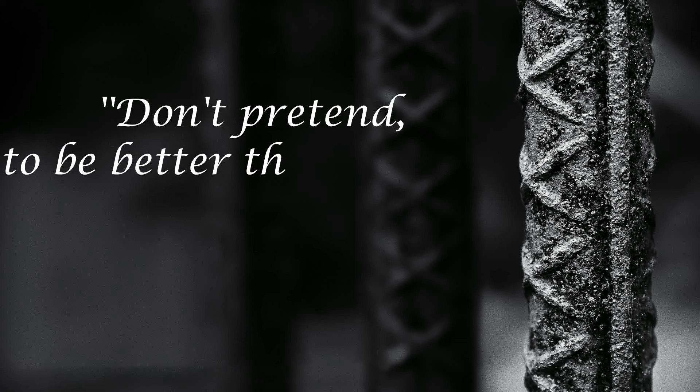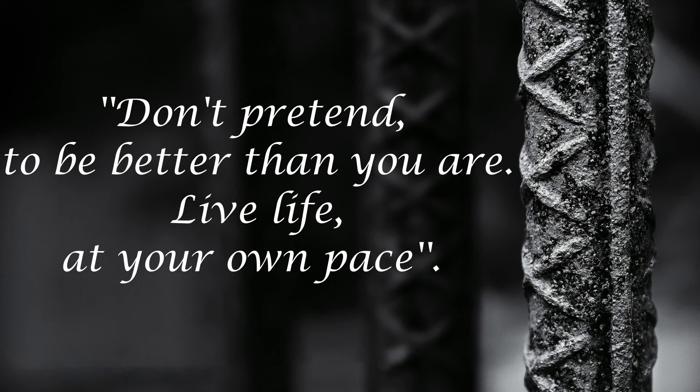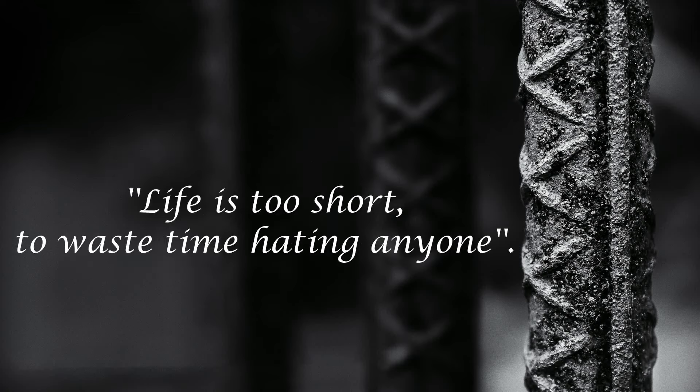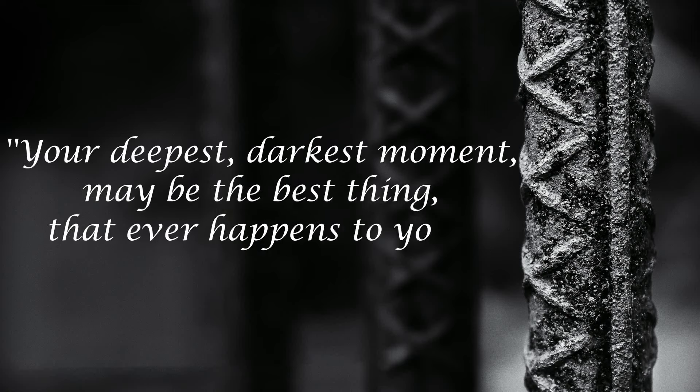Don't pretend to be better than you are. Live life at your own pace. Life is too short to waste time hating anyone. Your deepest darkest moment may be the best thing that ever happens to you.